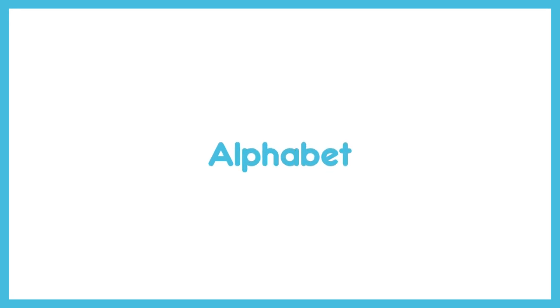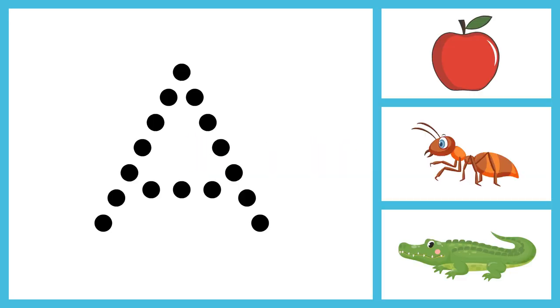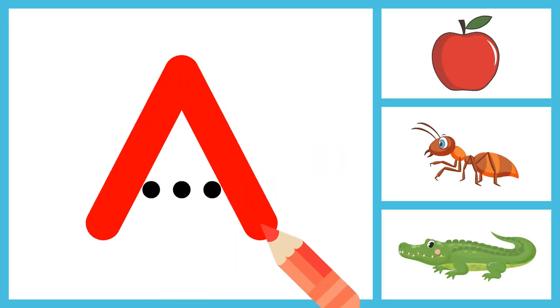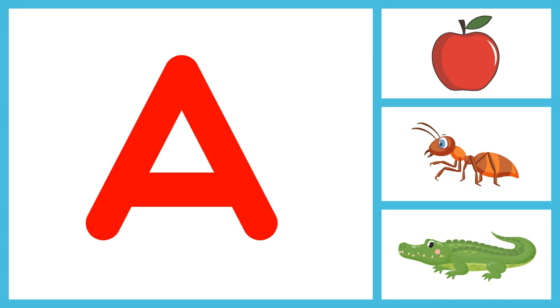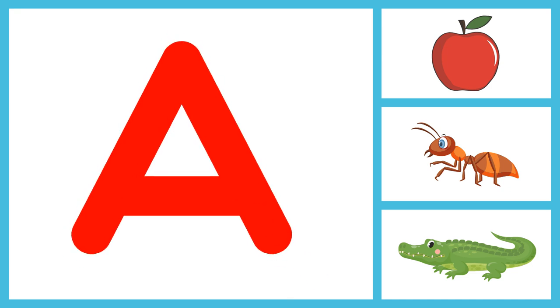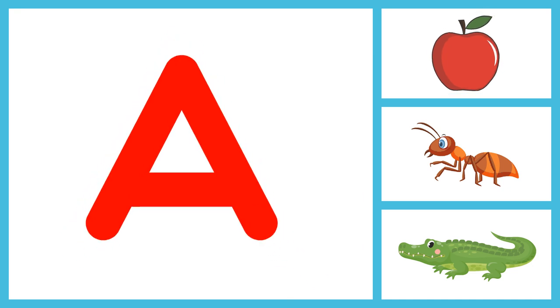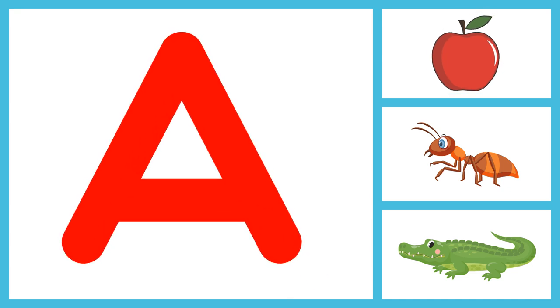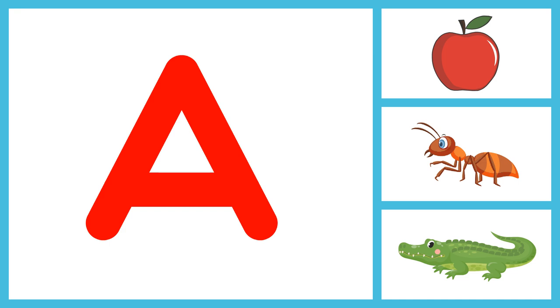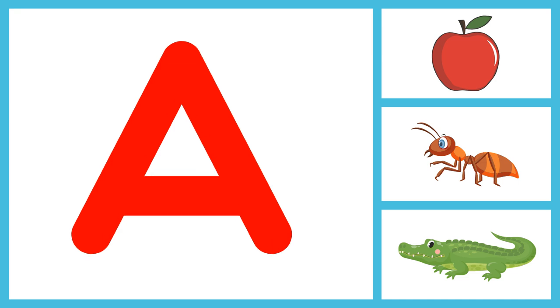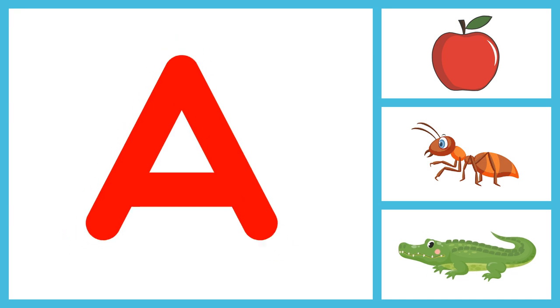Hello Kids! Let's learn alphabet using pictures. A for Apple, A for Ant, A for Alligator.